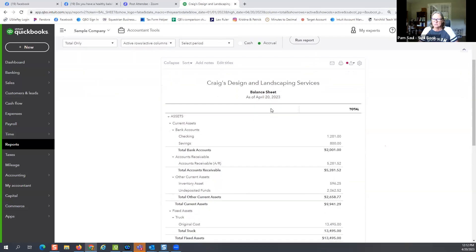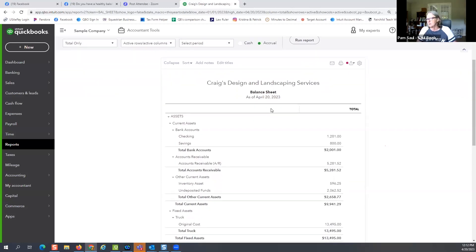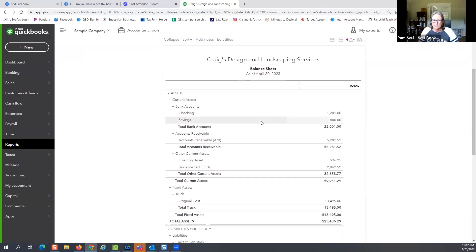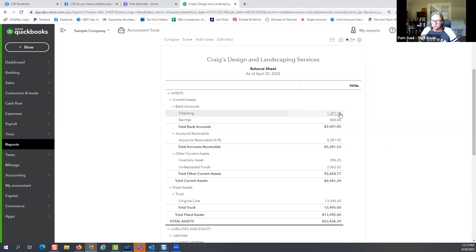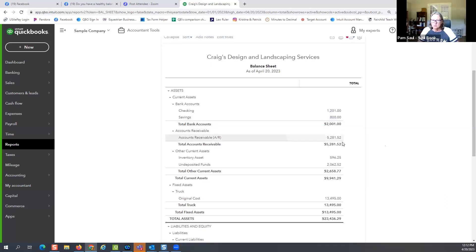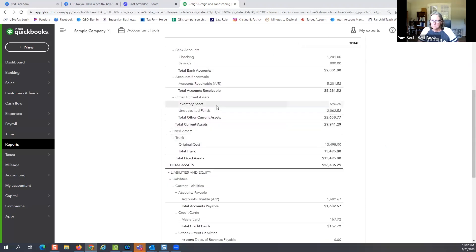Here's the balance sheet — this is not a real company, it's a sample company that QuickBooks has. Here are your assets: this is showing you, as of today, what you have in your checking account, your savings account, what invoices you have out. This one has some inventory and some undeposited funds — monies received from clients that you haven't deposited at the bank yet.